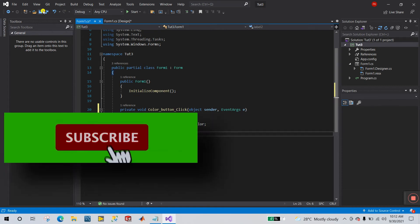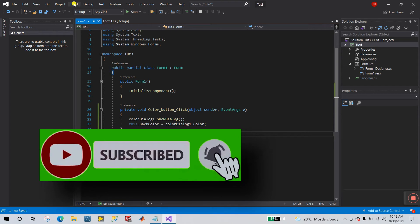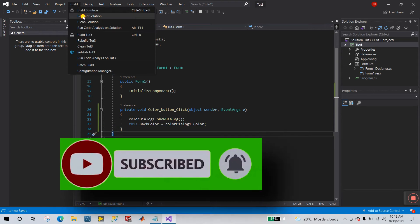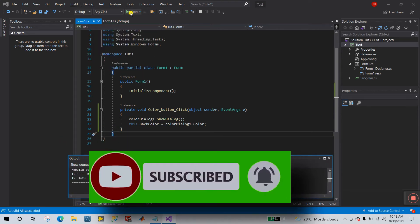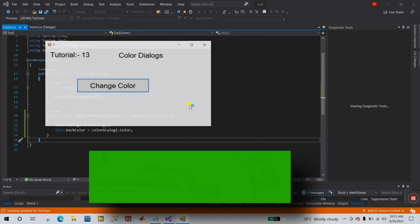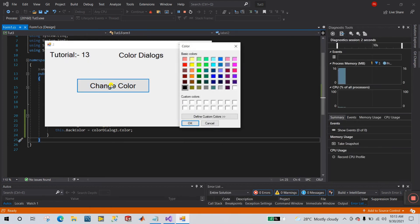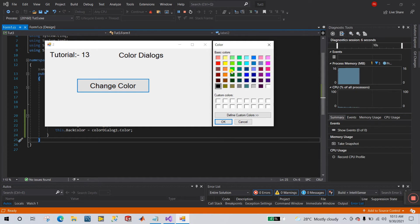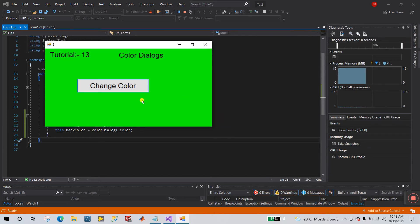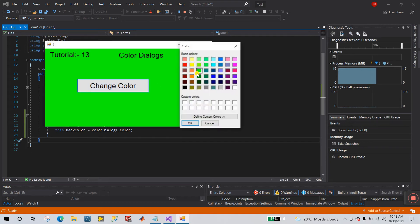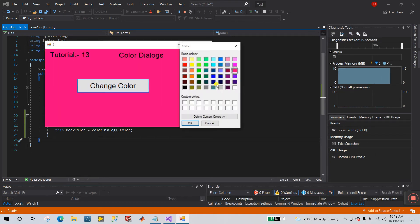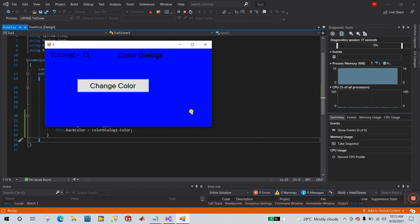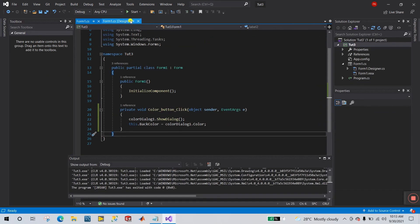Now save your project, go to Build and Rebuild Solution, then click Start. When you click 'Change Color', the color dialog appears. Let's choose green and click OK — you can see it's working perfectly. The form background changes. Let's try blue as well.